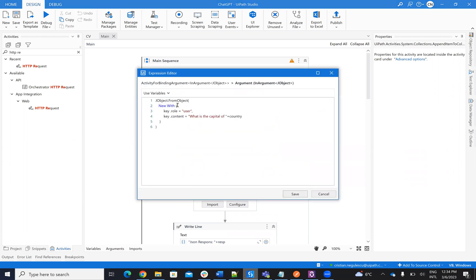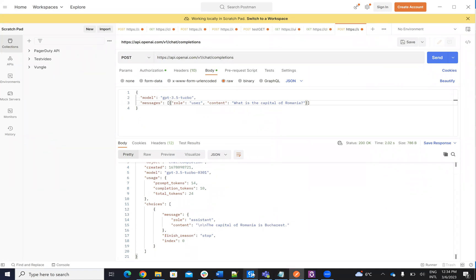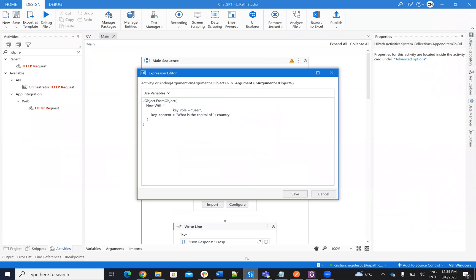So here, the JObject, in my case, it's create an object and it's the role user and the content. In my case, it was asking about the country. So asking about the capital of the country, but here it's not just defined as Romania. Here it's defined as a country. Country is a variable and so on.